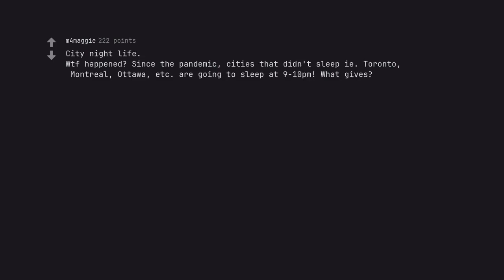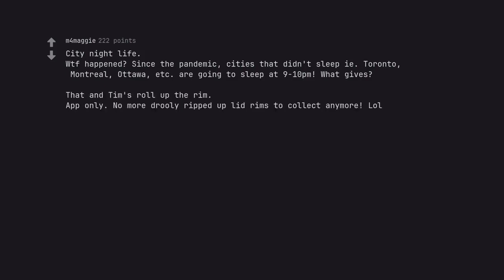City nightlife. WTF happened? Since the pandemic, cities that didn't sleep i.e. Toronto, Montreal, Ottawa, etc. are going to sleep at 9-10pm. What gives? That and Tim's roll up the rim. App only. No more drooly ripped up lead rims to collect anymore. LOL.